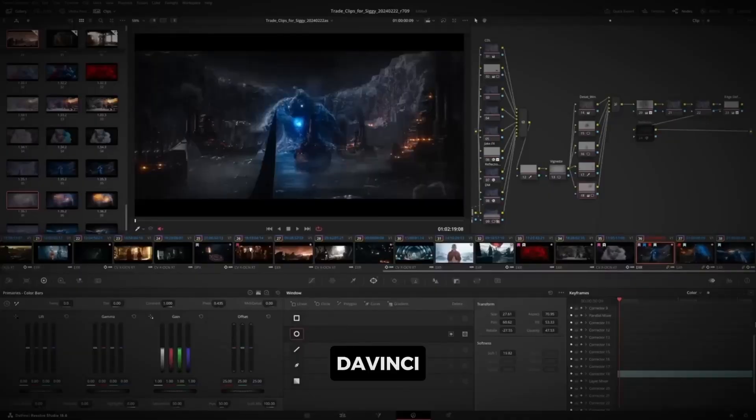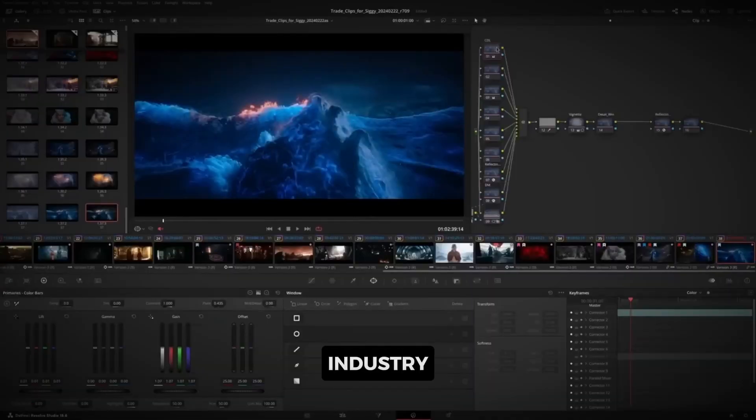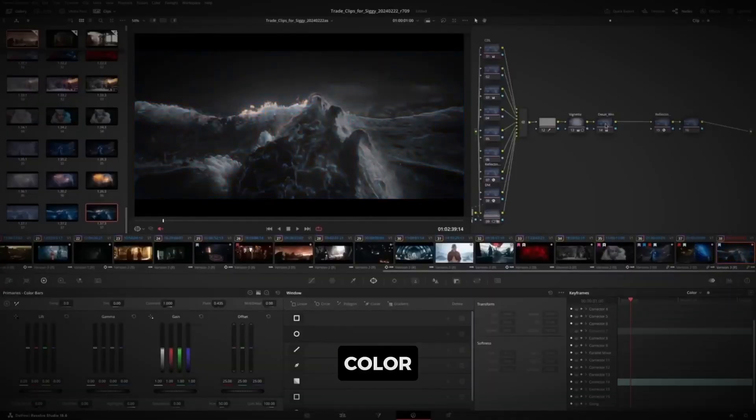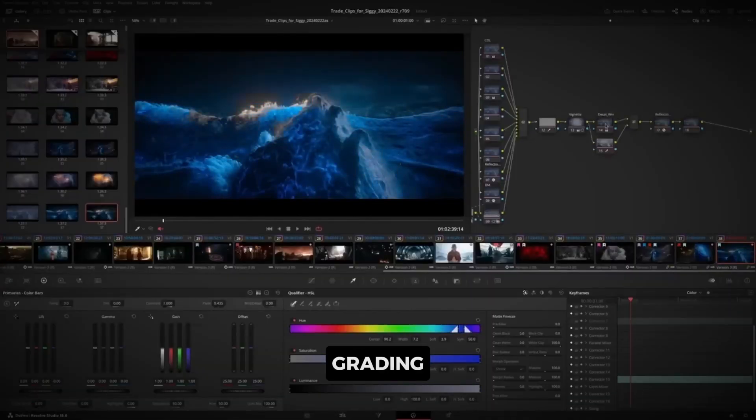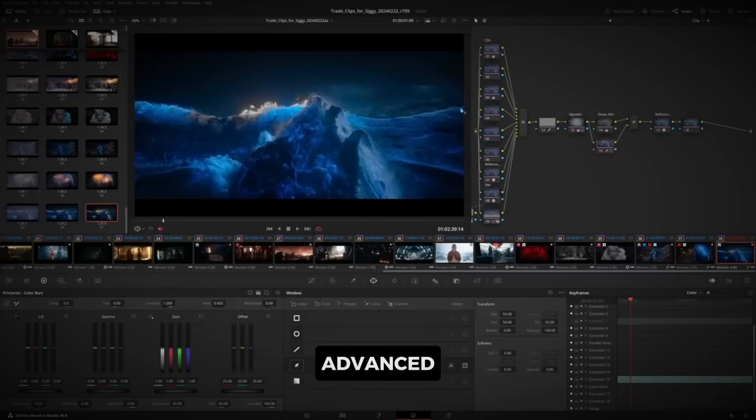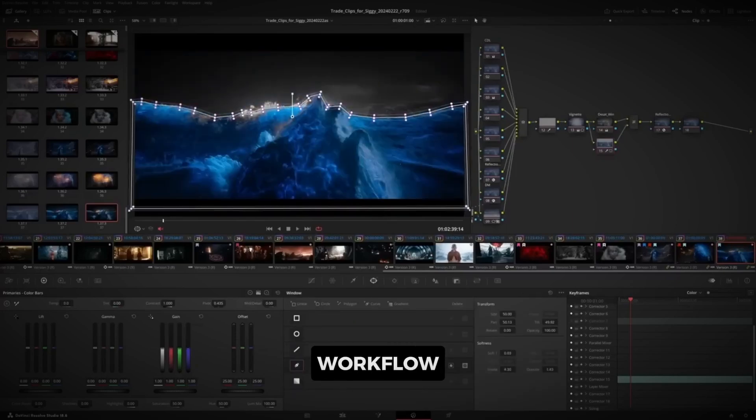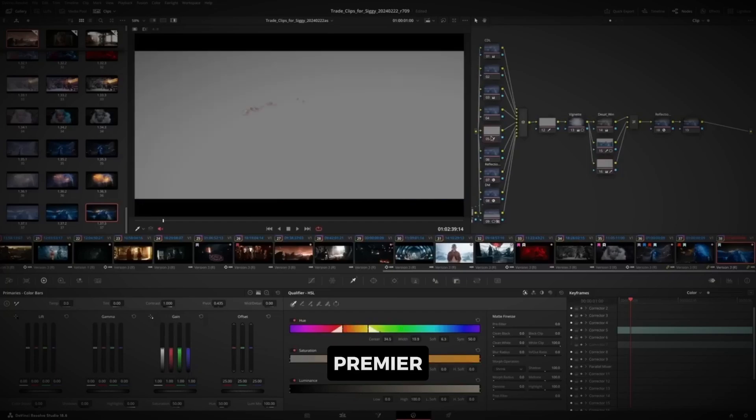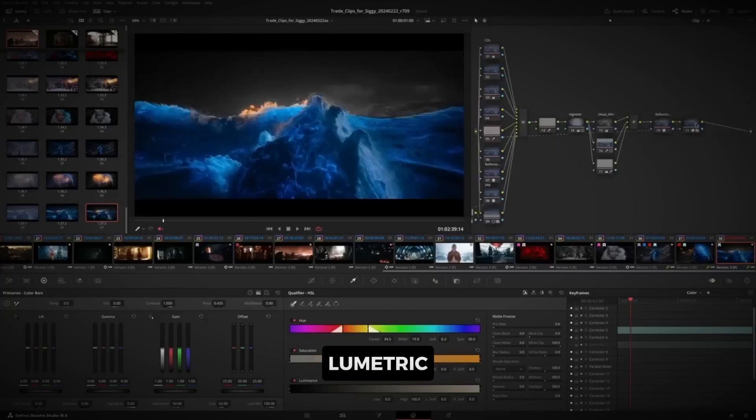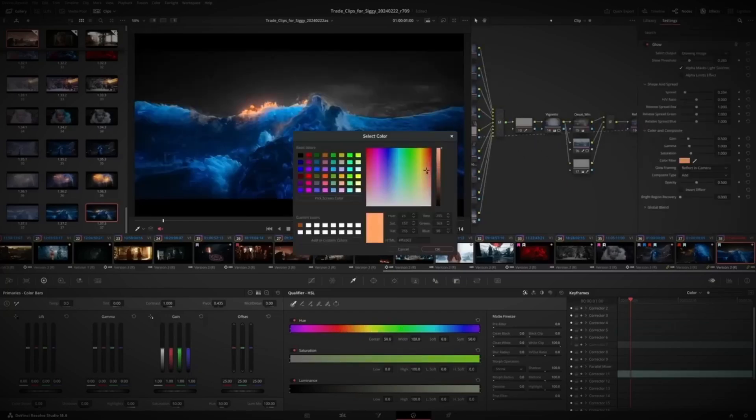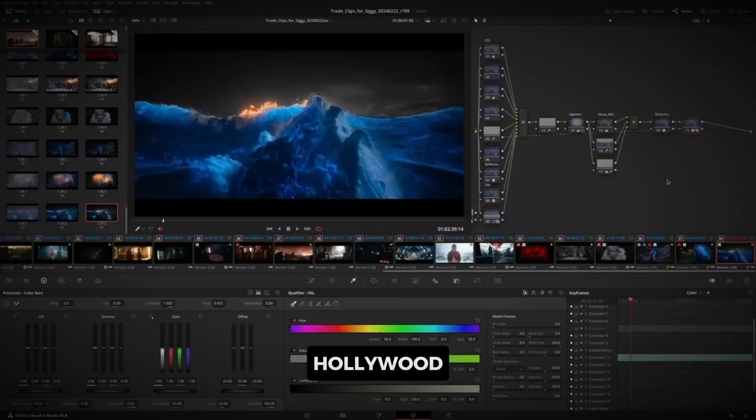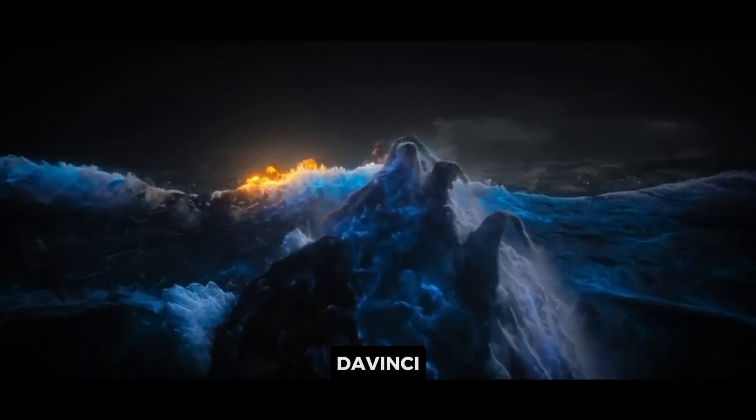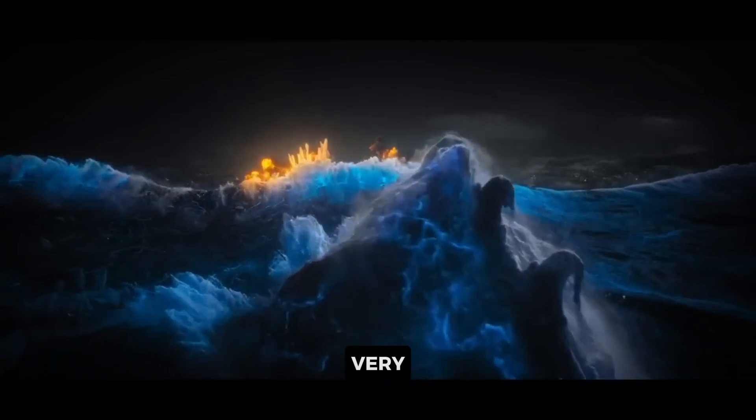Now let's talk about color grading. DaVinci Resolve is known for being the industry leader in color correction and grading. With its advanced tools and node-based color workflow, Resolve allows you to push your creativity far beyond Premiere Pro's Lumetri color panel. Professionals in Hollywood rely on DaVinci Resolve for this very reason.